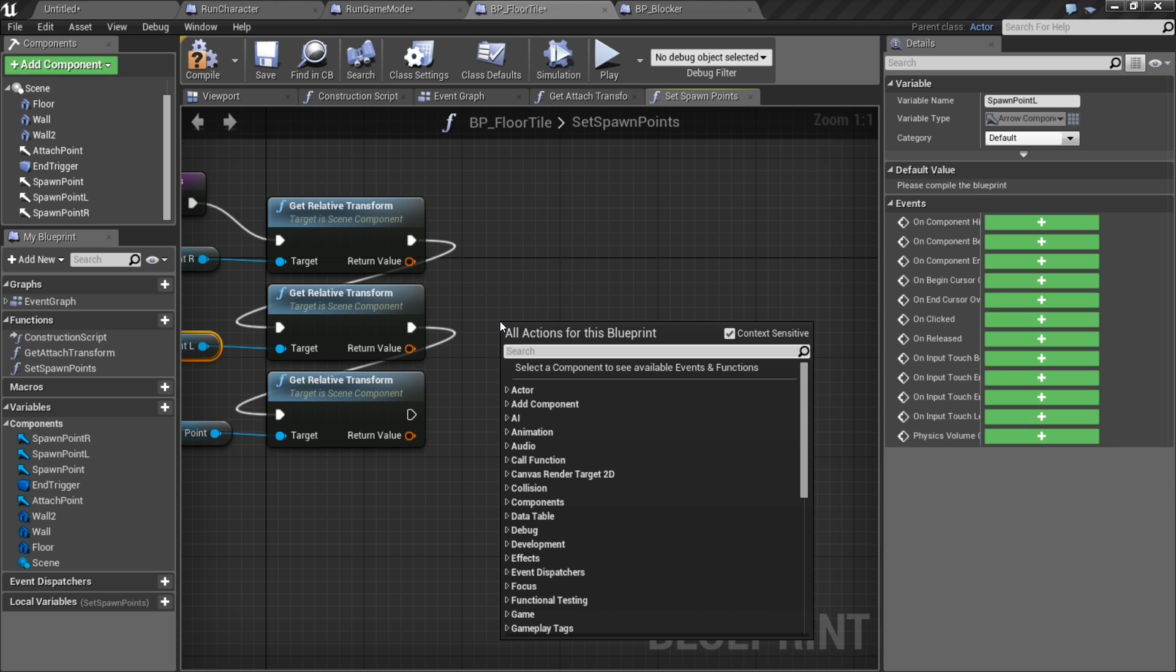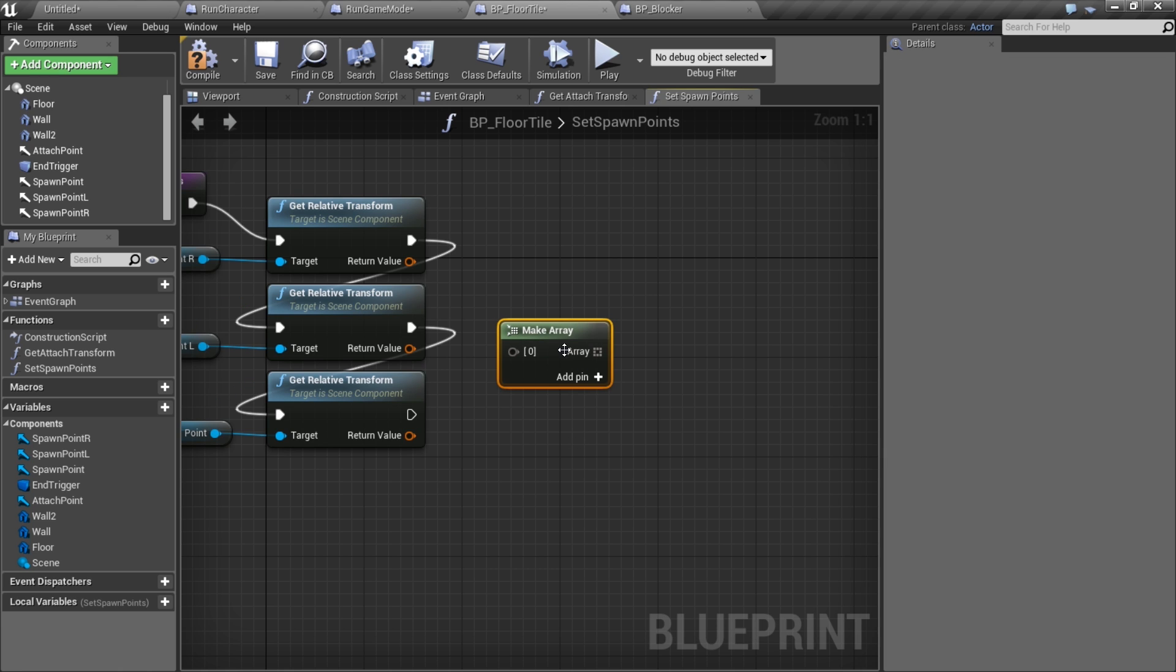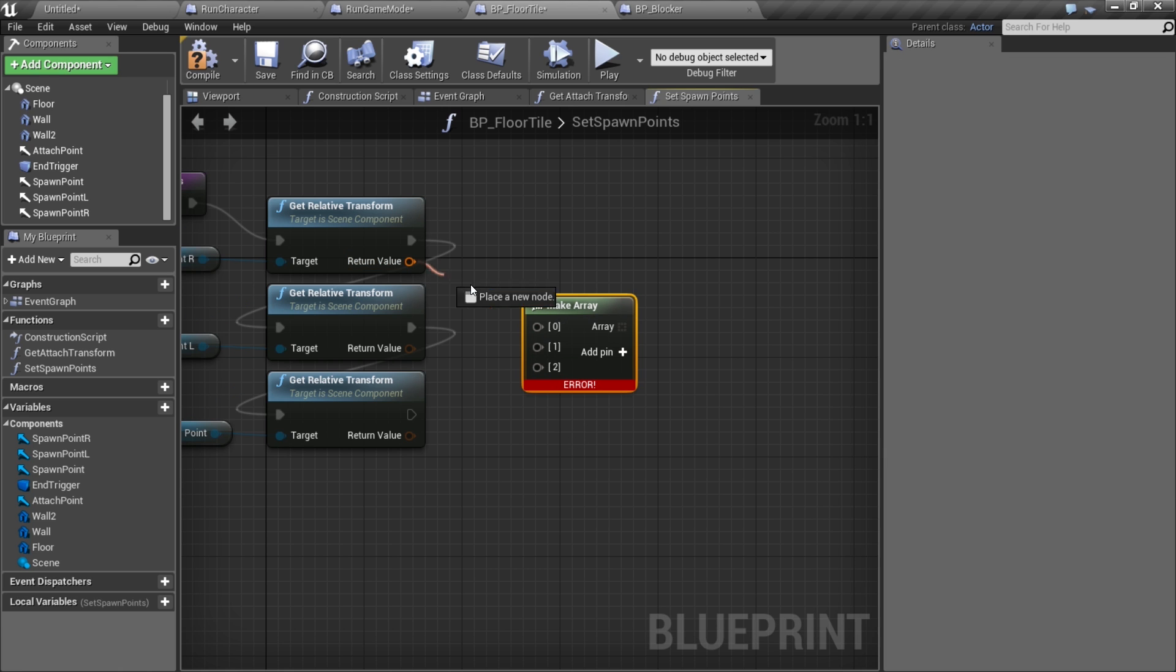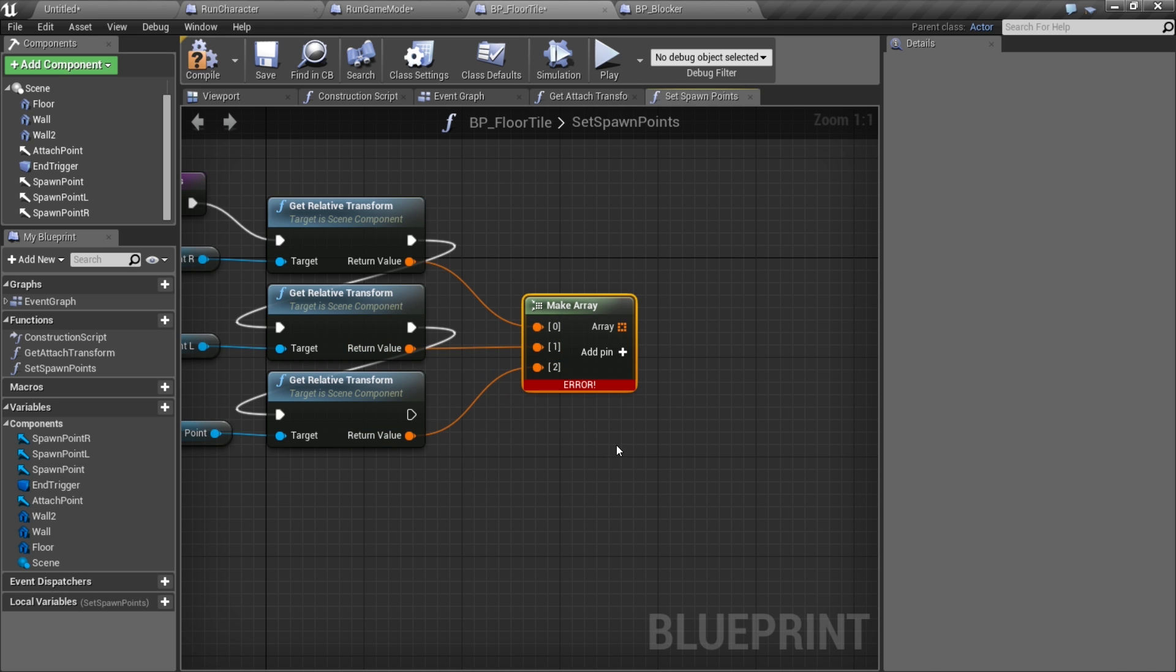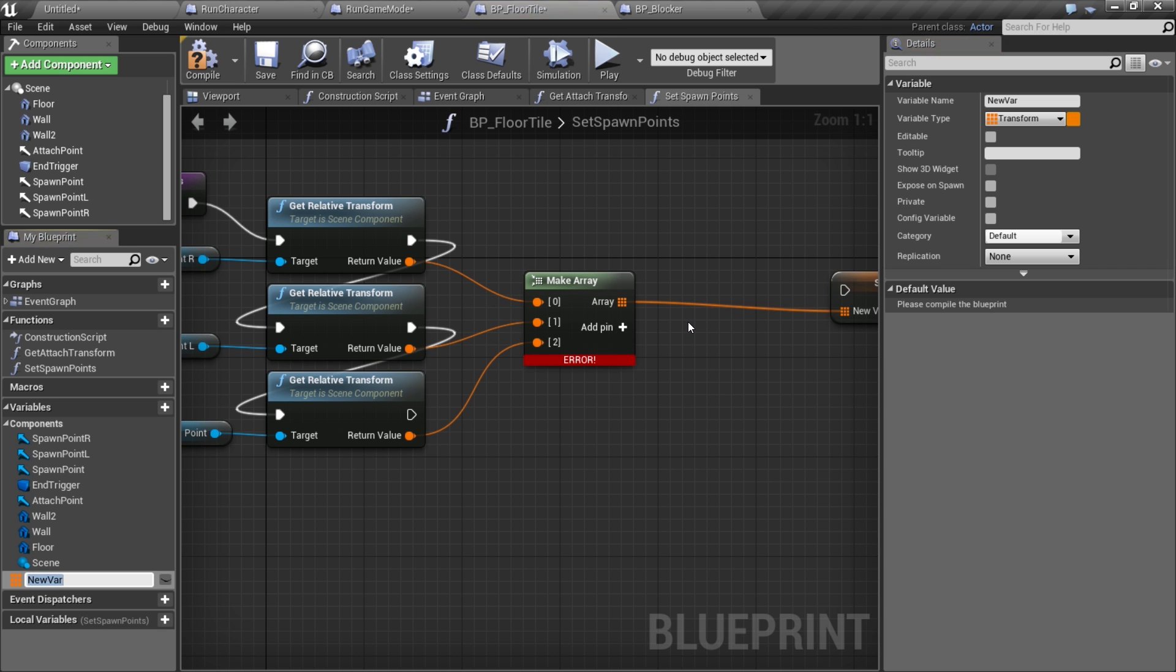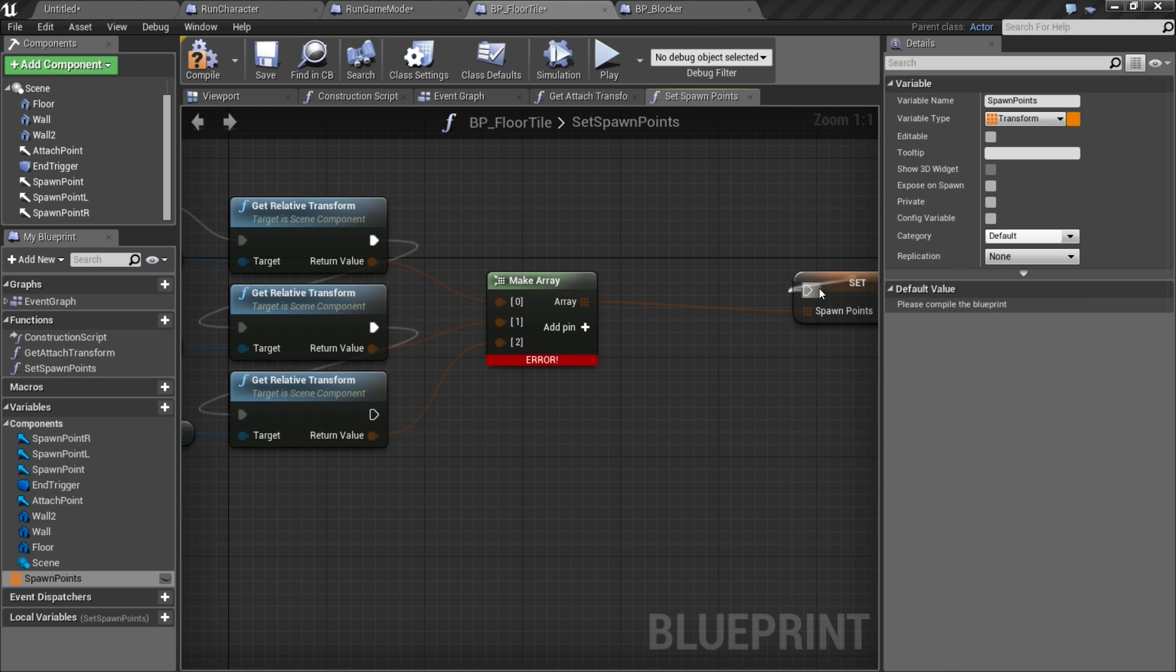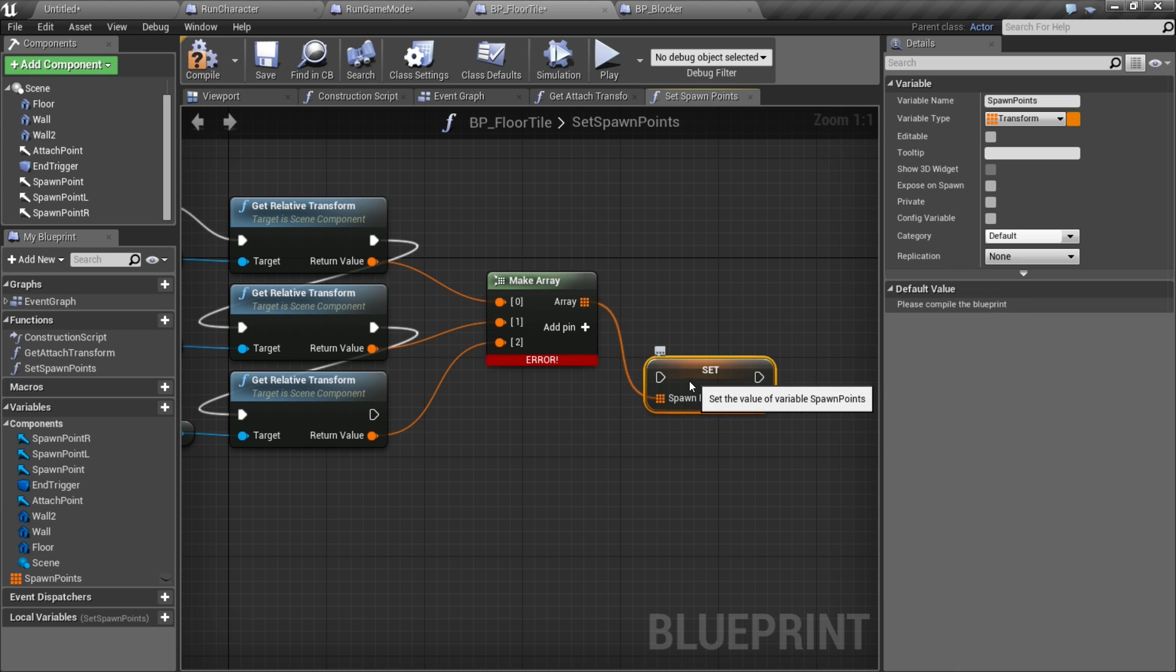I'm gonna stick them in an array. To do that I can just do make array, add some pins, and as I attach these the color changes to represent that these are transforms. Now that I have the array made, I want to save this in a variable so I'll promote it to a variable and call it spawn points.